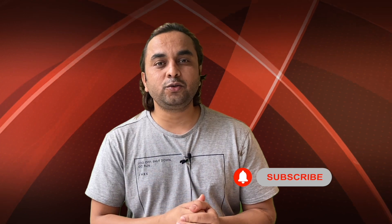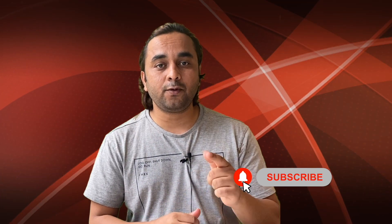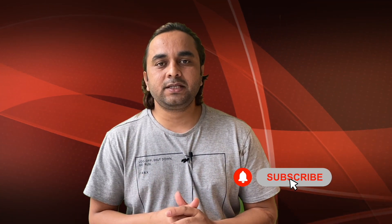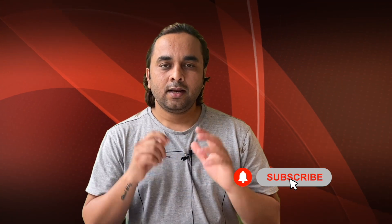Before leaving, please subscribe to our YouTube channel and follow me on Instagram at Research Rocks. Till then, Jai Hind, Vande Mataram.